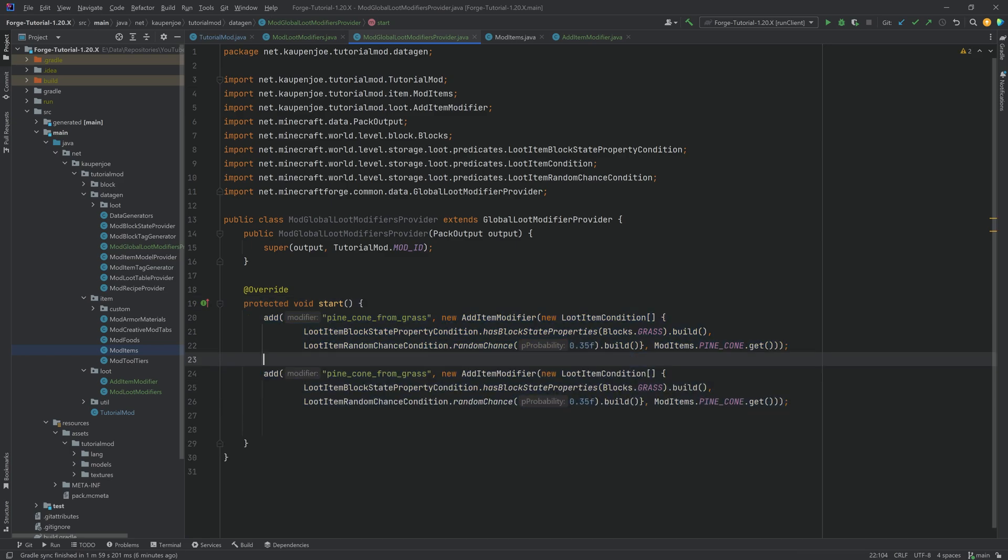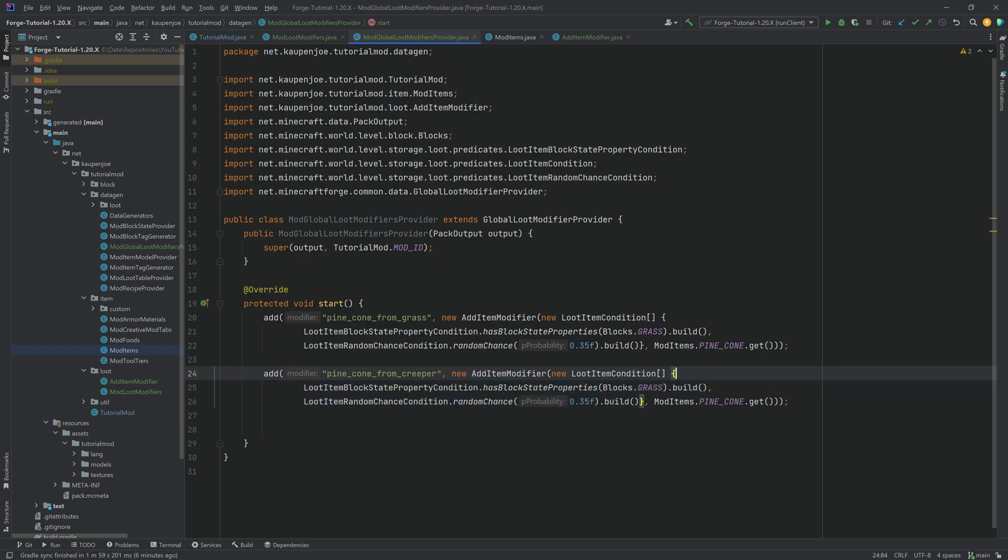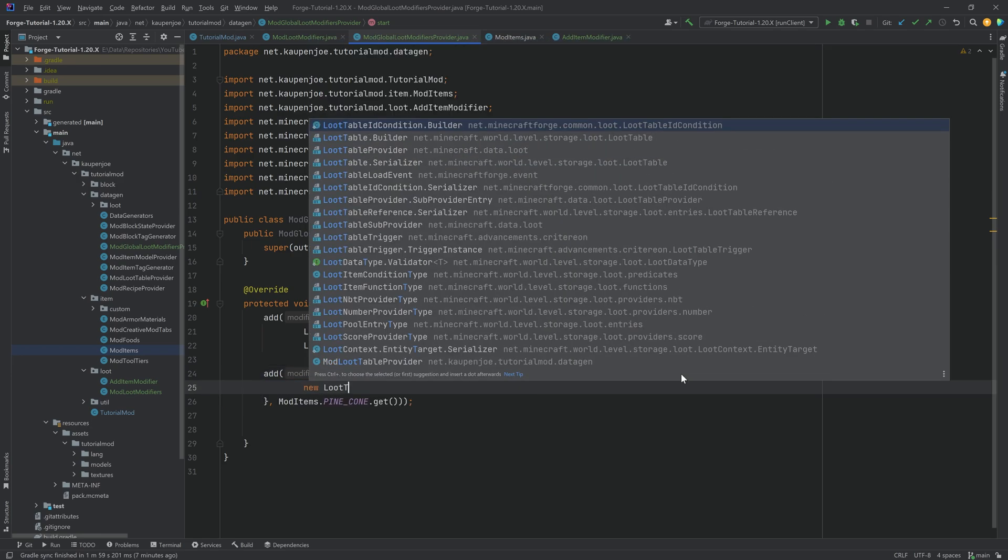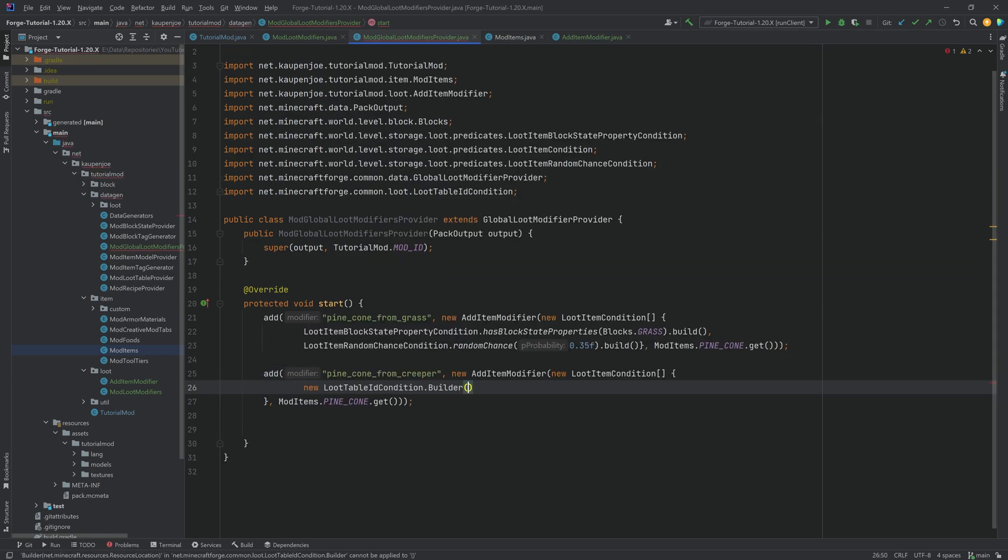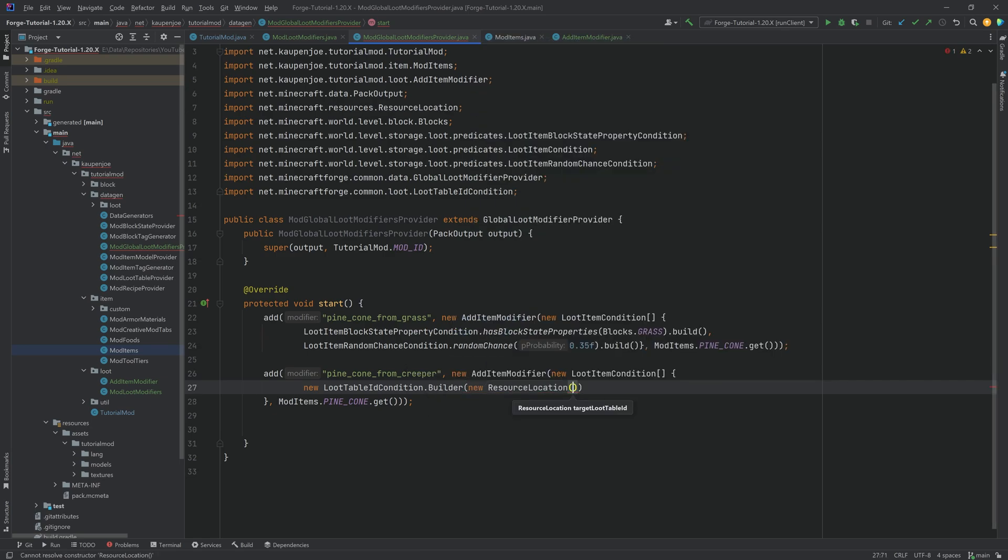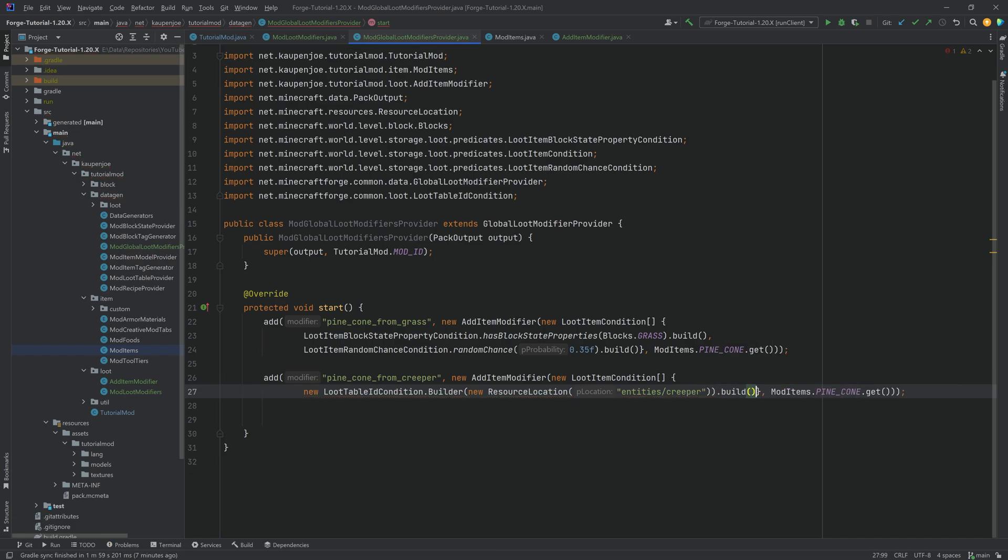And we can do something similar. Let's copy this over. And for example, say maybe the pinecone can also drop from a creeper. Because why not? Then what you want to do is instead of a property over here, what we're going to do is we're going to make this 100%. So we'll not have the random chance. But what we will have is we will have a new LootTableIdCondition.builder with a new ResourceLocation. The resource location is entities/creeper. And once again, call .build over here. There we go. Now, with a 100% certainty, the pinecone is added to the creeper.